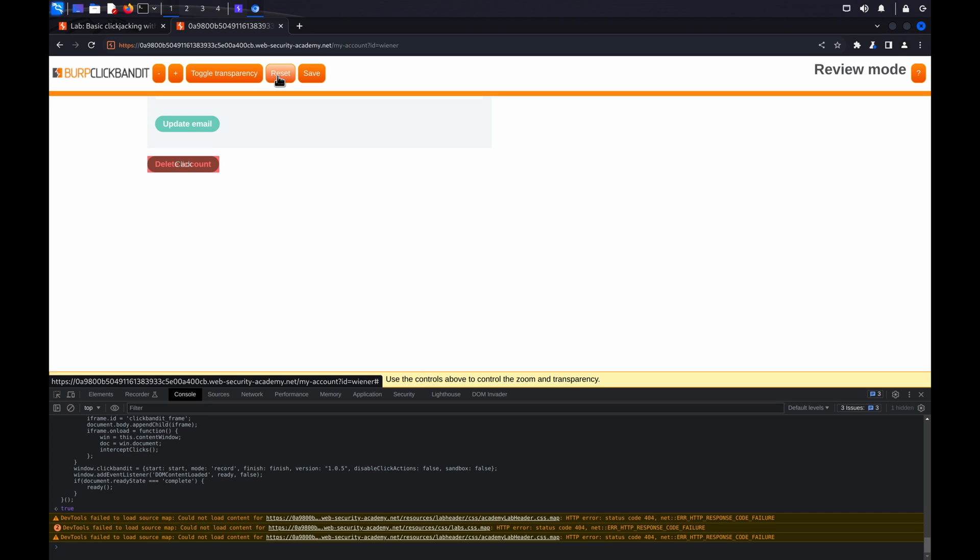But be aware, at this stage any clicks you make will register. So if we click through the steps of this particular example, we would delete the user.